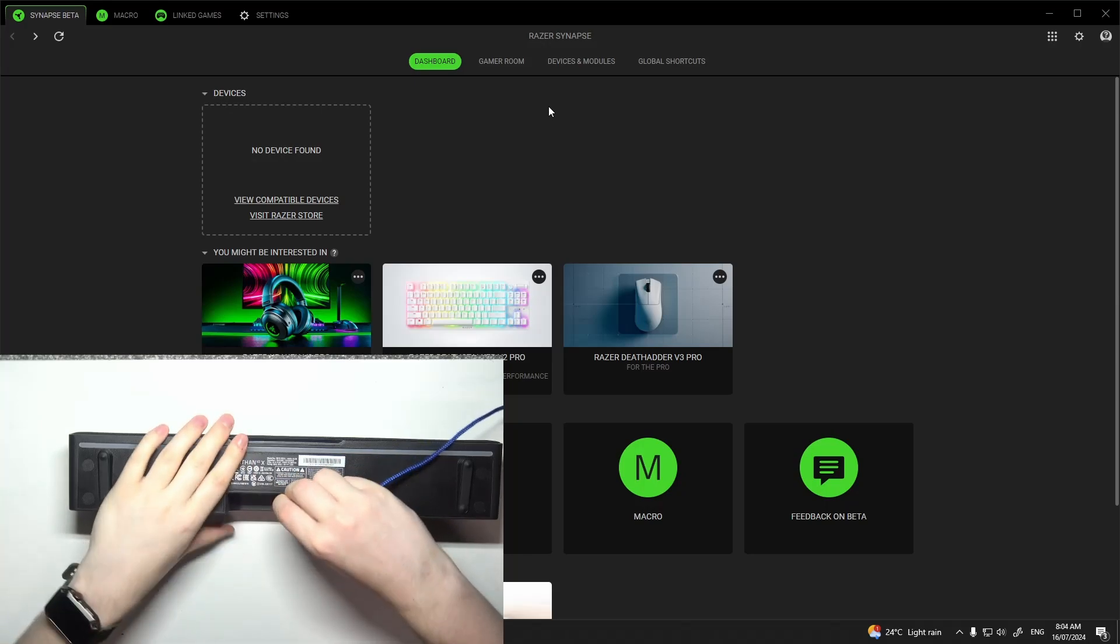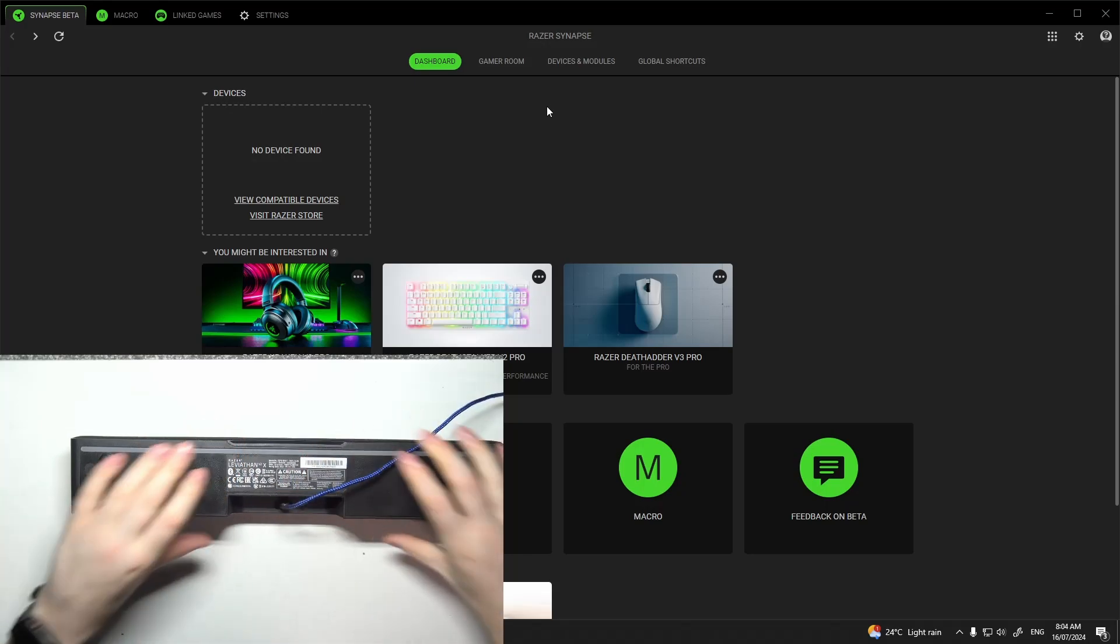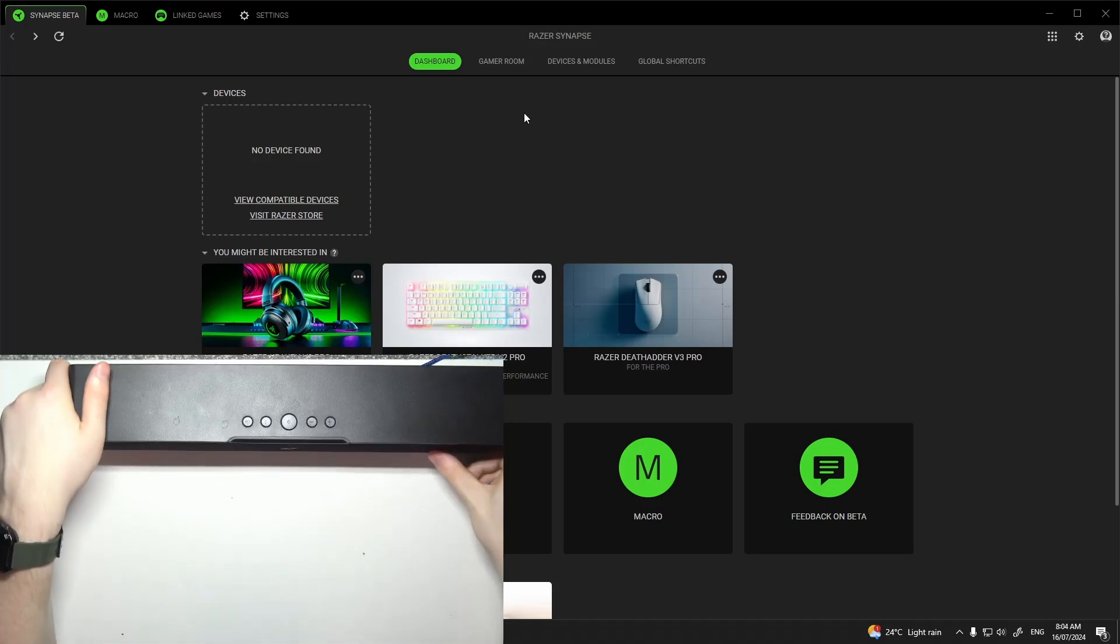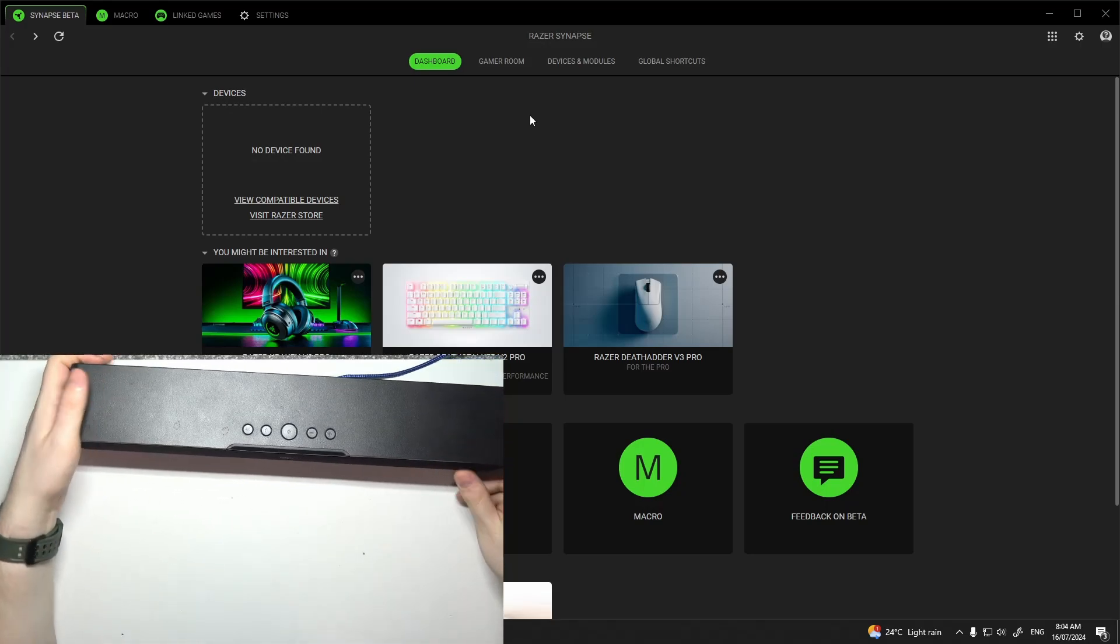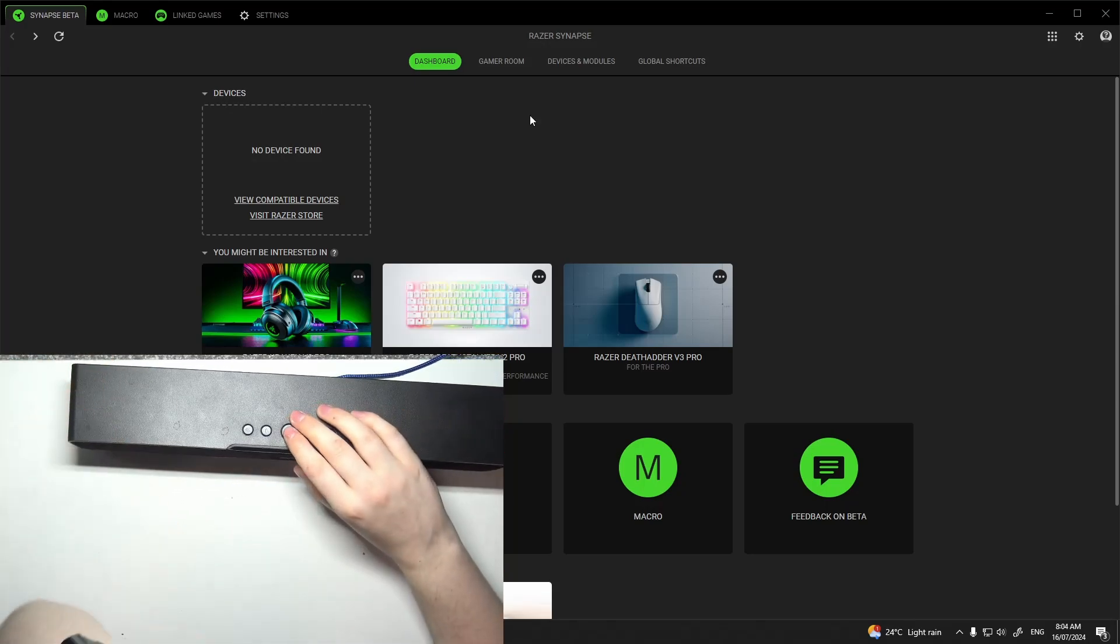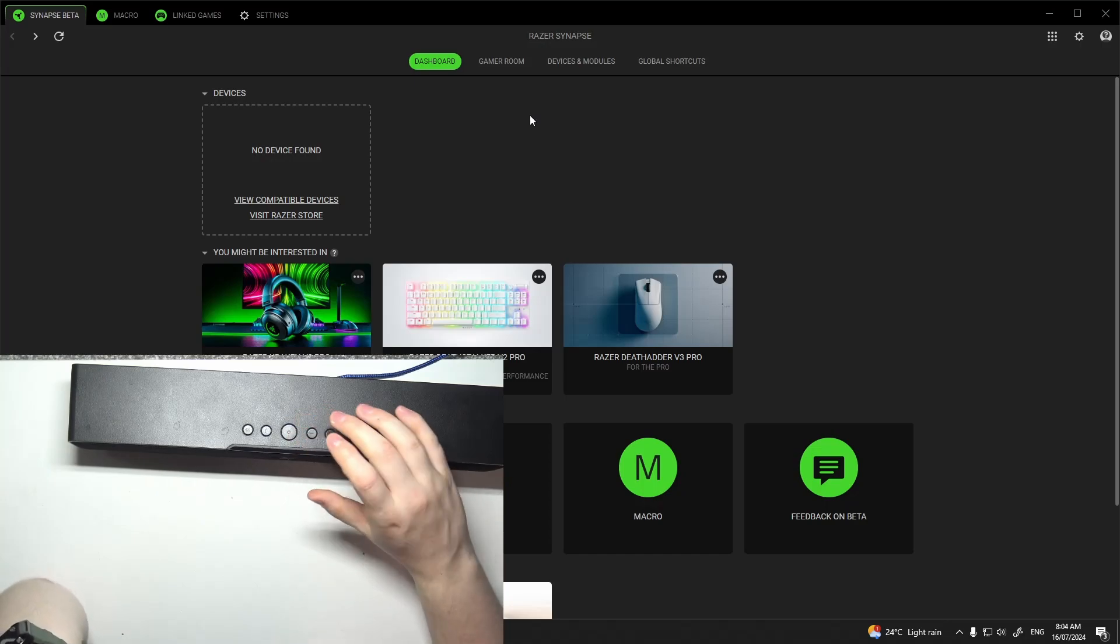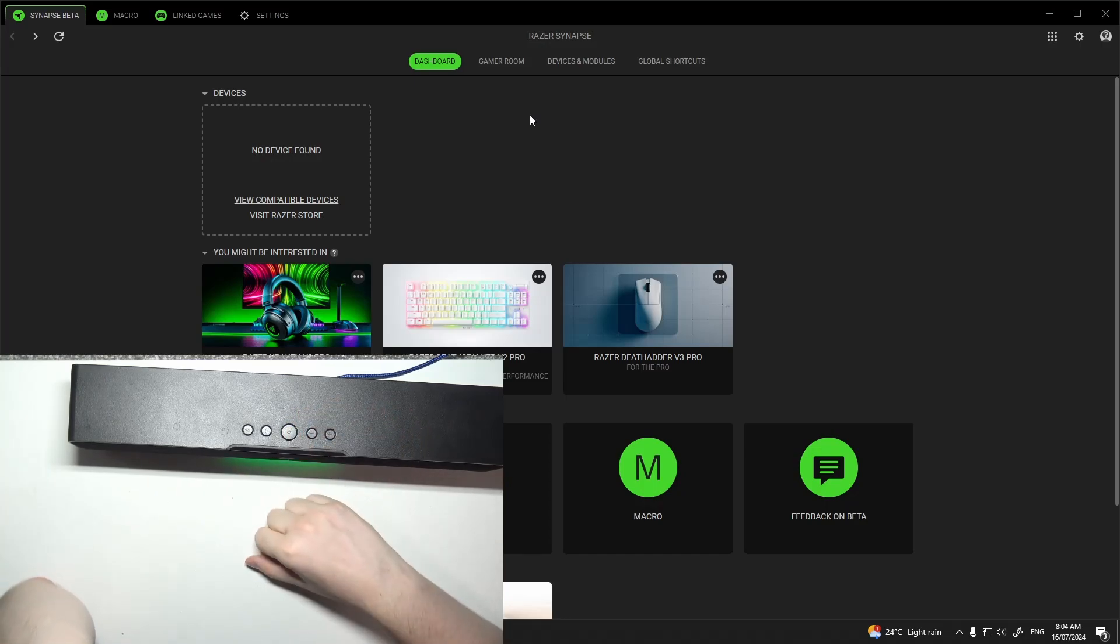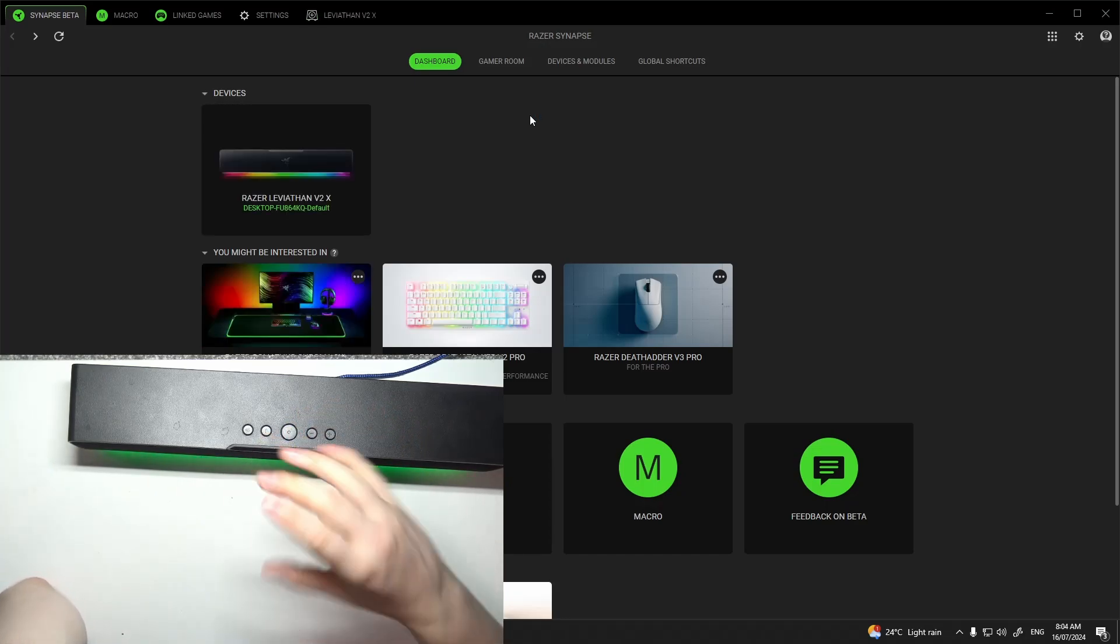But when we connect the USB port to the Leviathan speaker and power it on, it should be detected in Synapse like I have right here.